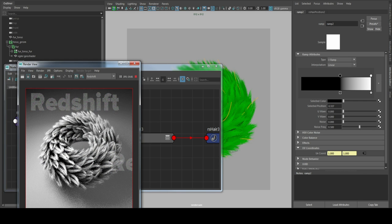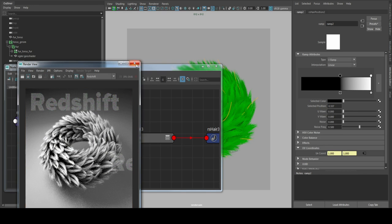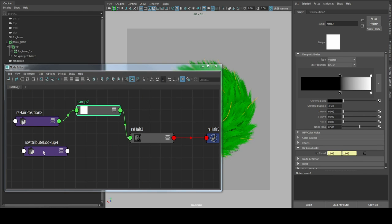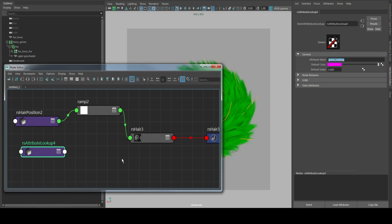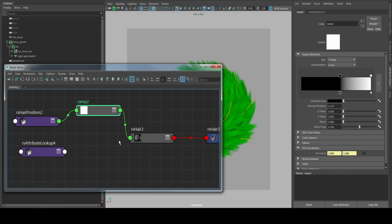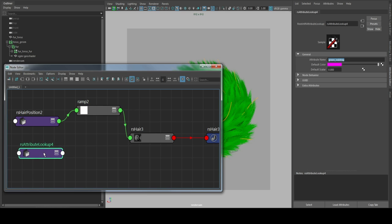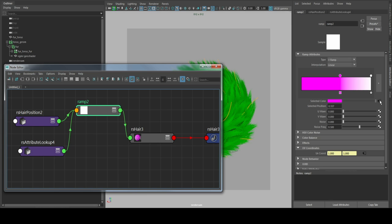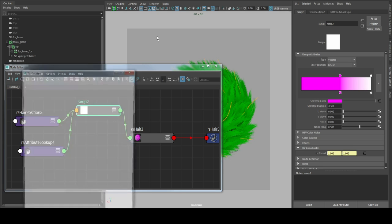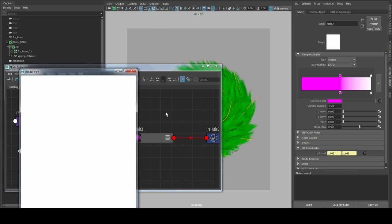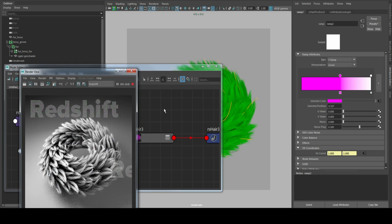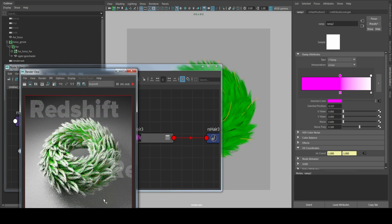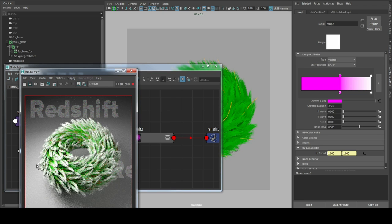And to get the red and green stuff back again we just need to hook up the lookup attribute. We hit render again. Yes, here we go. Now we have strands, we have green color and white tips.